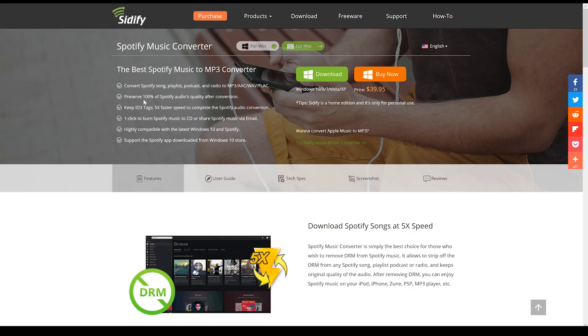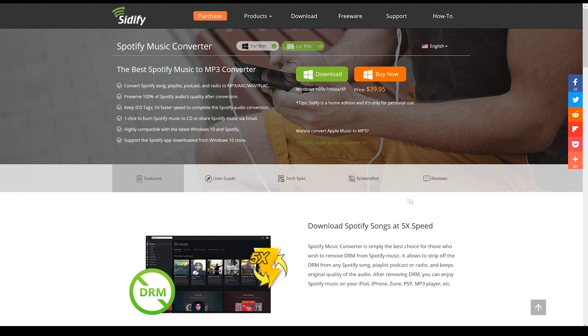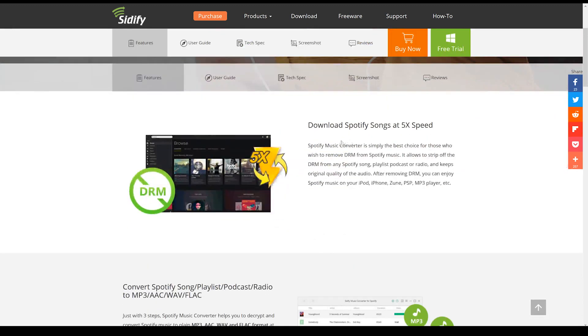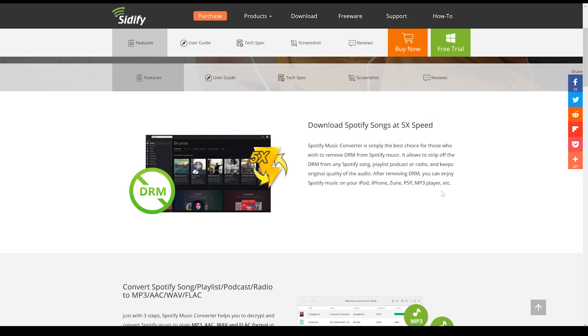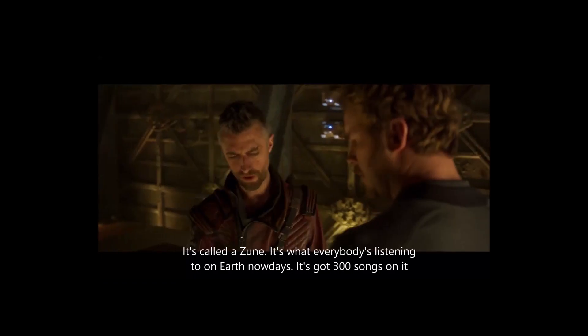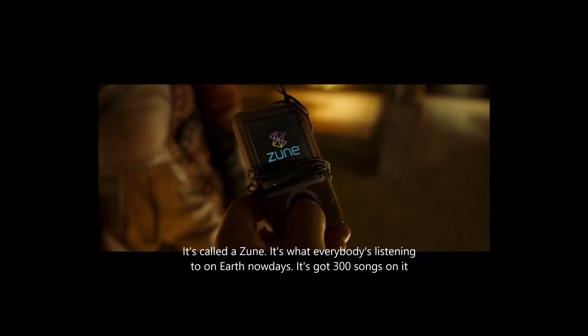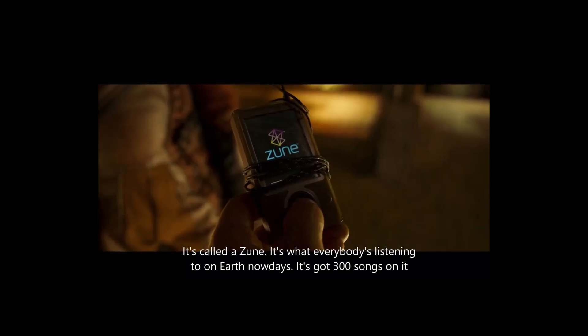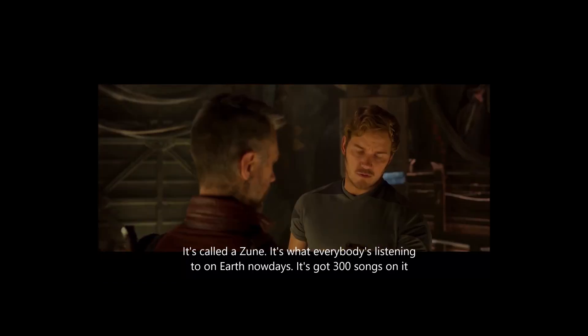So let's quickly have a look at some of these key features. One, you preserve 100% of Spotify's audio quality after conversion. You can download those songs at five times the normal speed, and after removing that DRM, you can just put it on basically anything. I mean, there's even a Zune here. You remember the Zune? It's called a Zune. It's what everybody's listening to on Earth nowadays.